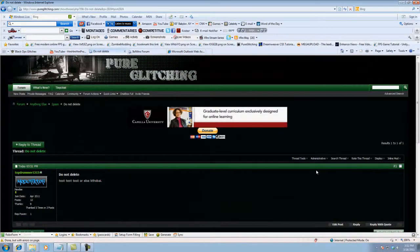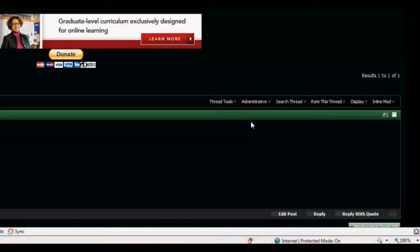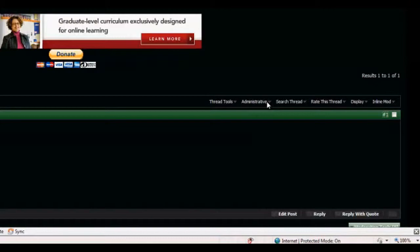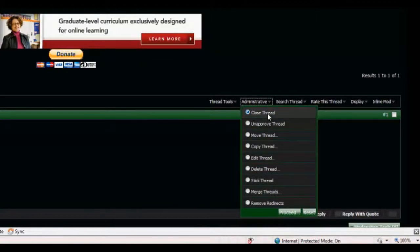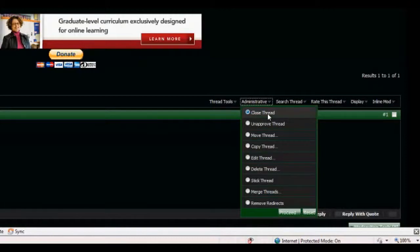So now you will see Administrative right here if you have Moderator Privileges. So you want to click on that. You have Closed Thread, which will close the thread, and only staff of your website will be able to post on it, depending on the privileges your site administrators give you.